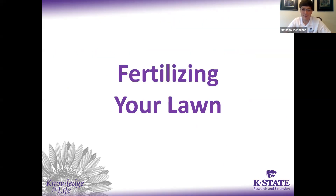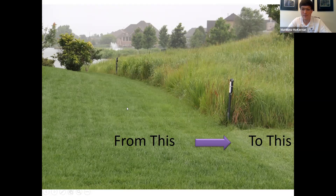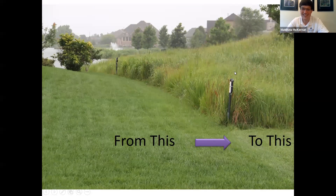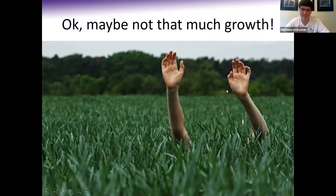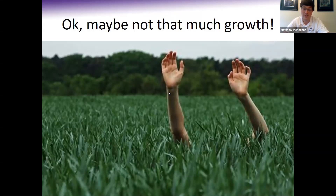Let's talk about fertilizing your lawn. Ideally, fertilization takes our healthy lawn and makes it even greener, healthier, and more luscious — better overall quality. Fertilization is going to push the health of our grass and as a result push the growth of our grass as well. We may not want it to be out of control, but we do want to use fertilization to improve our lawn's overall health.